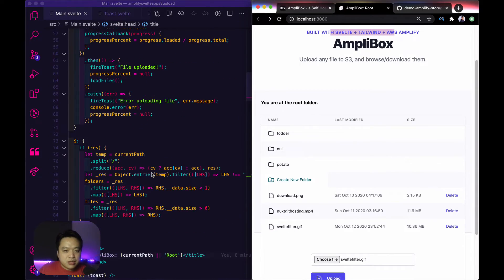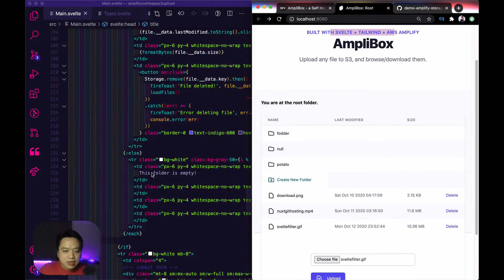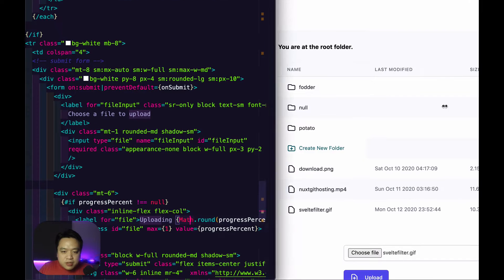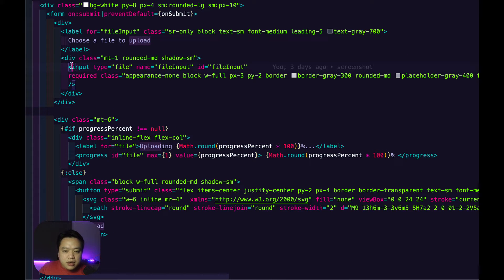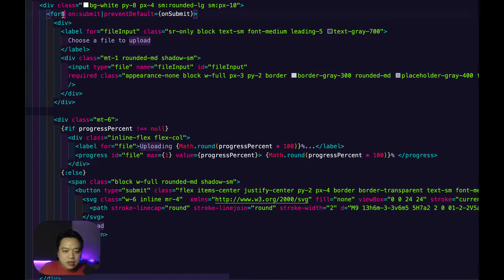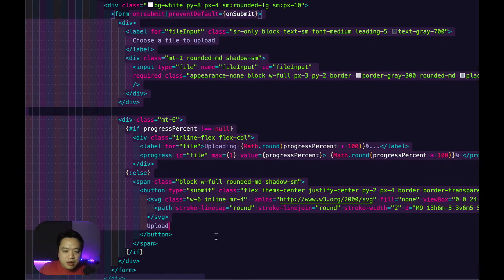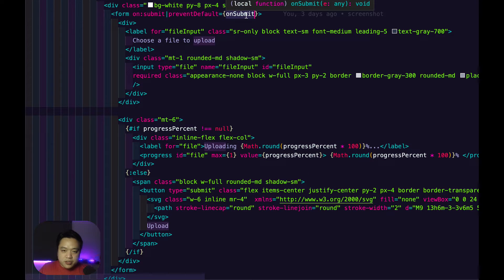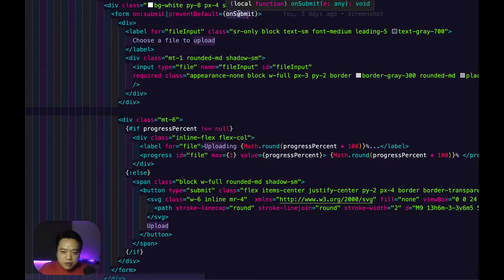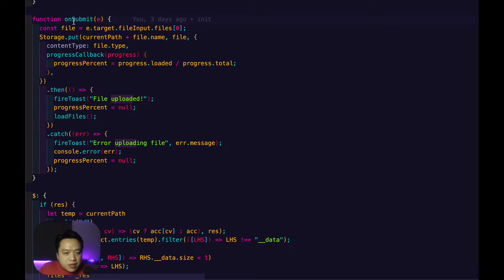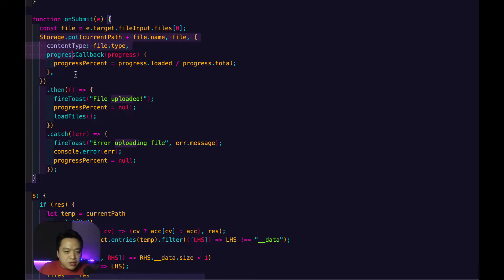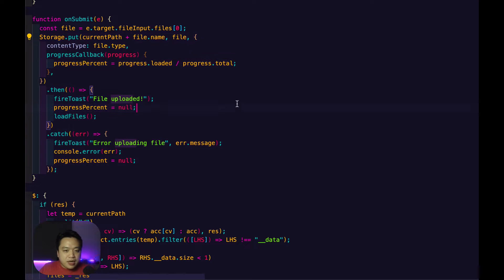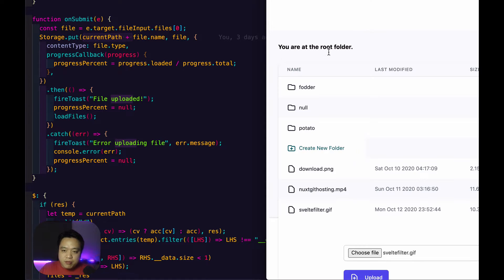So essentially what that does. It says choose file to upload. It's got an input with a file. Then it's got a form submission with an on submit function. That on submit function basically just calls storage.put, which is the Amplify storage API for doing that. And I make sure to store it at the current folder path that I'm at.